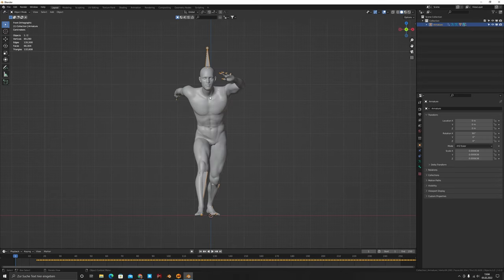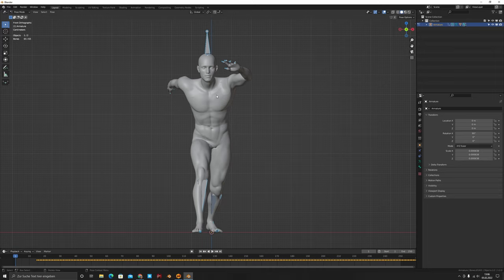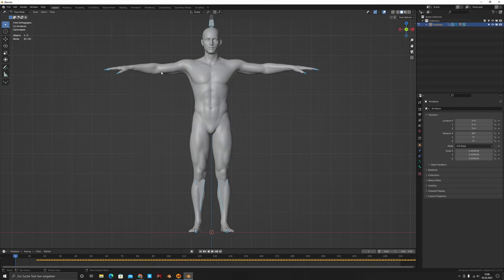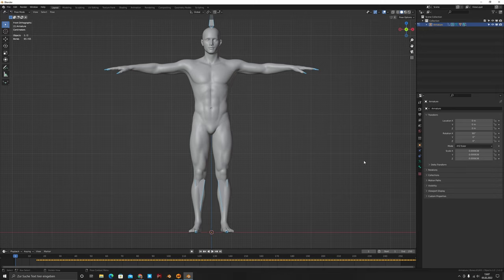Now we need to give the character a T-pose. Go to the front view (Numpad 1), press Ctrl+Tab to enter Pose mode — make sure to select the armature, not the character. Then go to Pose > Clear Pose > All, and now he's in a T-pose. But there's another thing: Marvelous doesn't use the standard T-pose — it uses its own pose where both arms are angled 45 degrees downward.